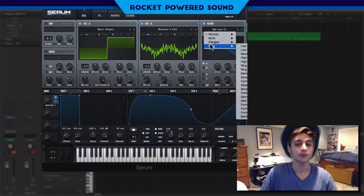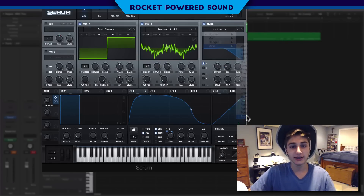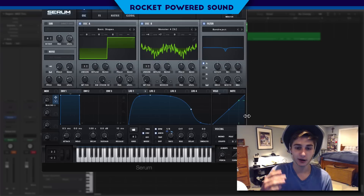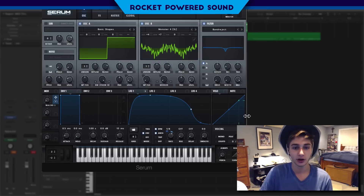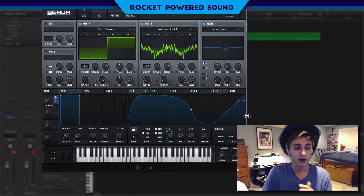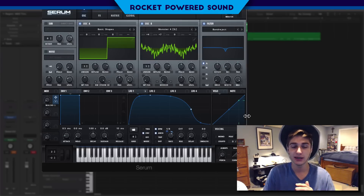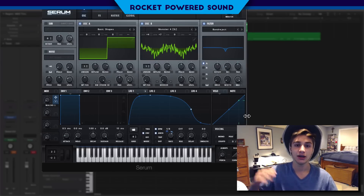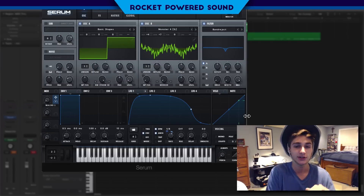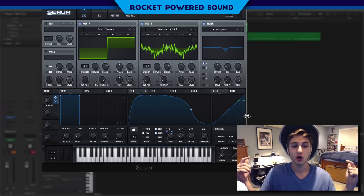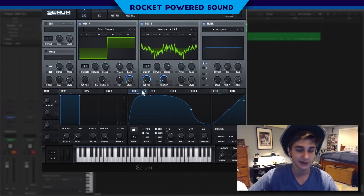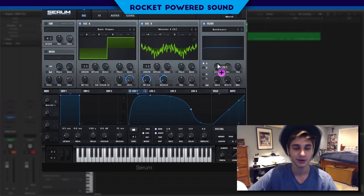Now we get into one of the key elements: a band reject filter. This is an aspect that a lot of professionals use in these higher-pitched sounds — Zomboy, Getter, and Borgore are basically the top three right now using this technique. Speaking of these artists, we have a pack launching this week in the styles of these artists, and it's going to be incredible — it'll blow every pack on the market out of the water.